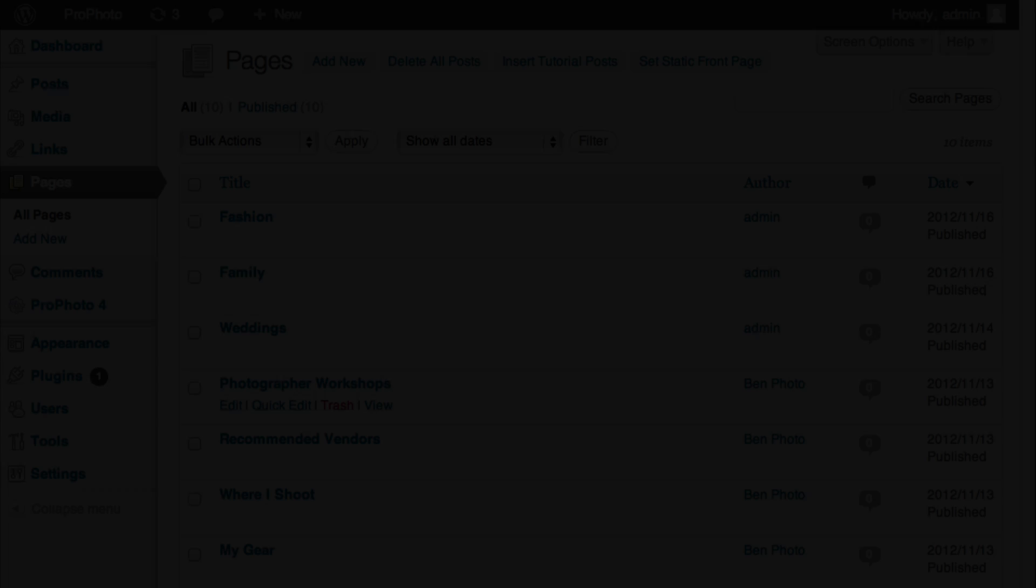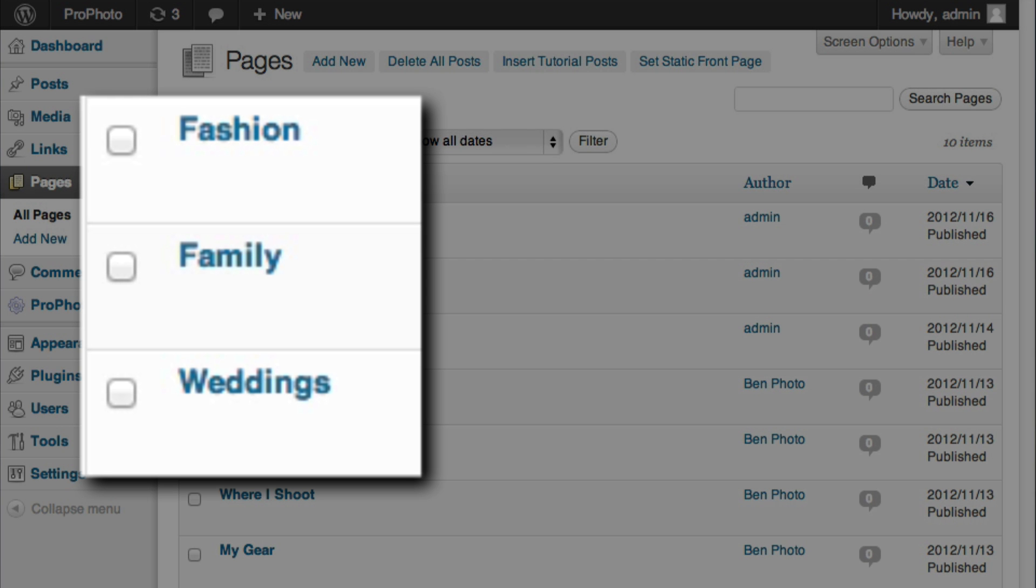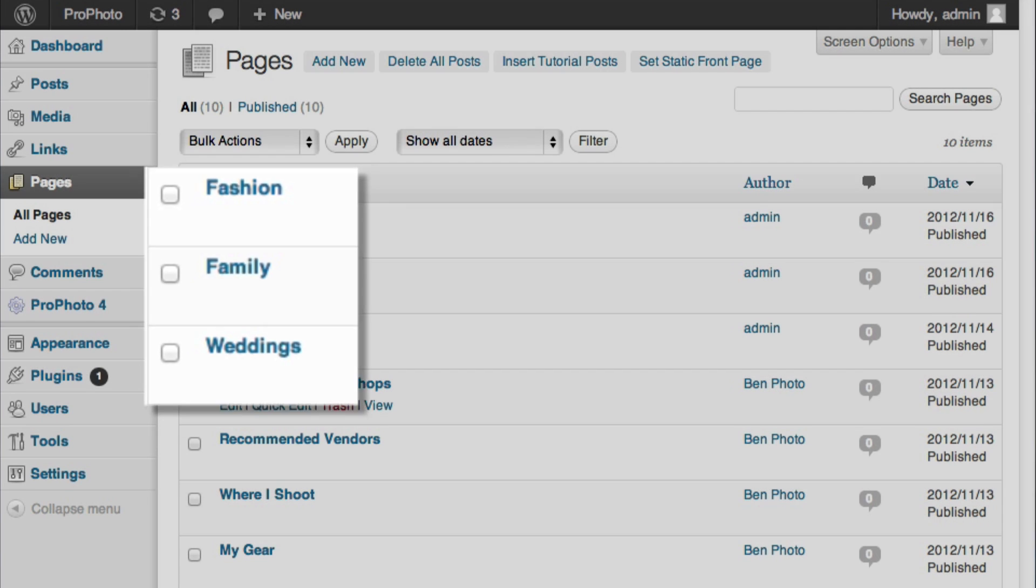You'll want to create a separate page for each portfolio category you want to feature. As an example, I've created portfolio pages titled Weddings, Family, and Fashion.